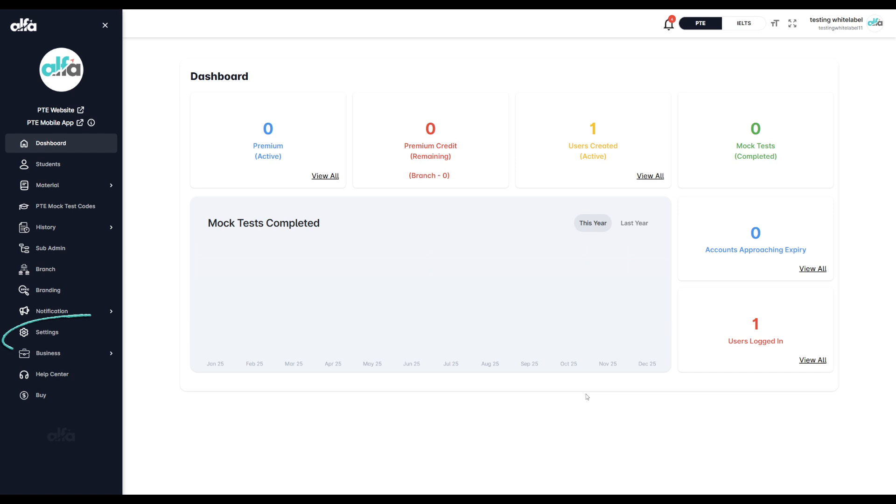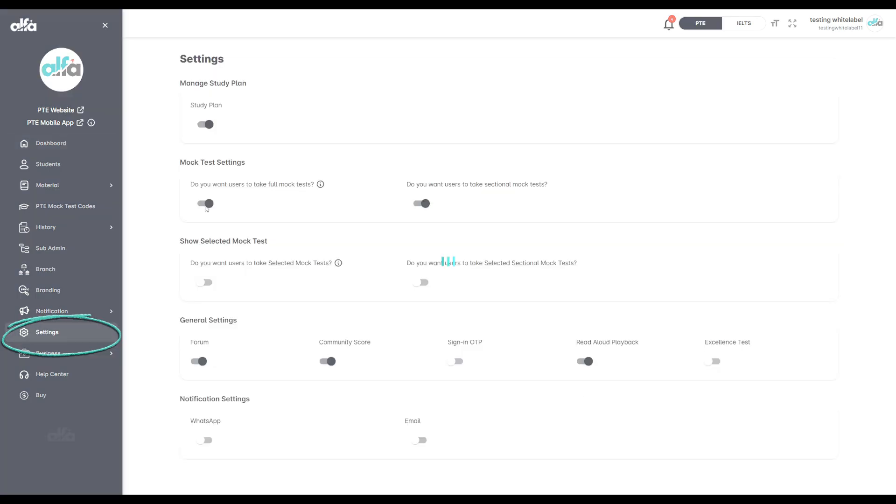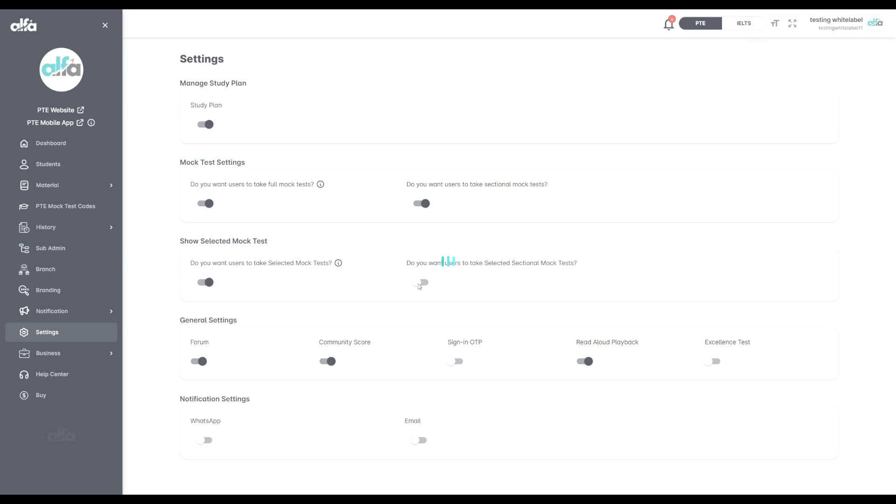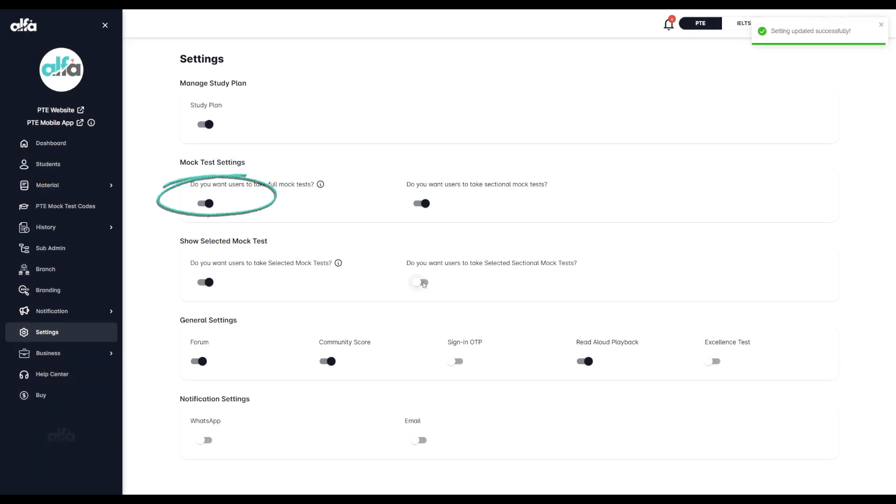From your partner panel, click on settings in the left-hand menu. Scroll down until you see the show selected mock test option. Please note that this function only works if the mock test settings located just above are turned on. Make sure both are enabled.